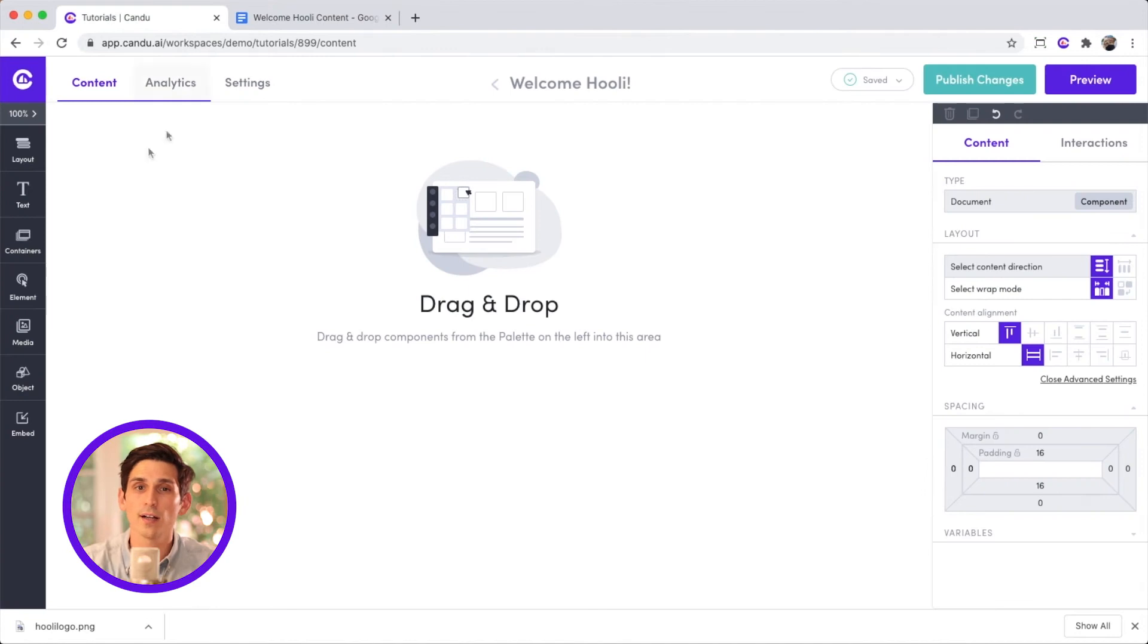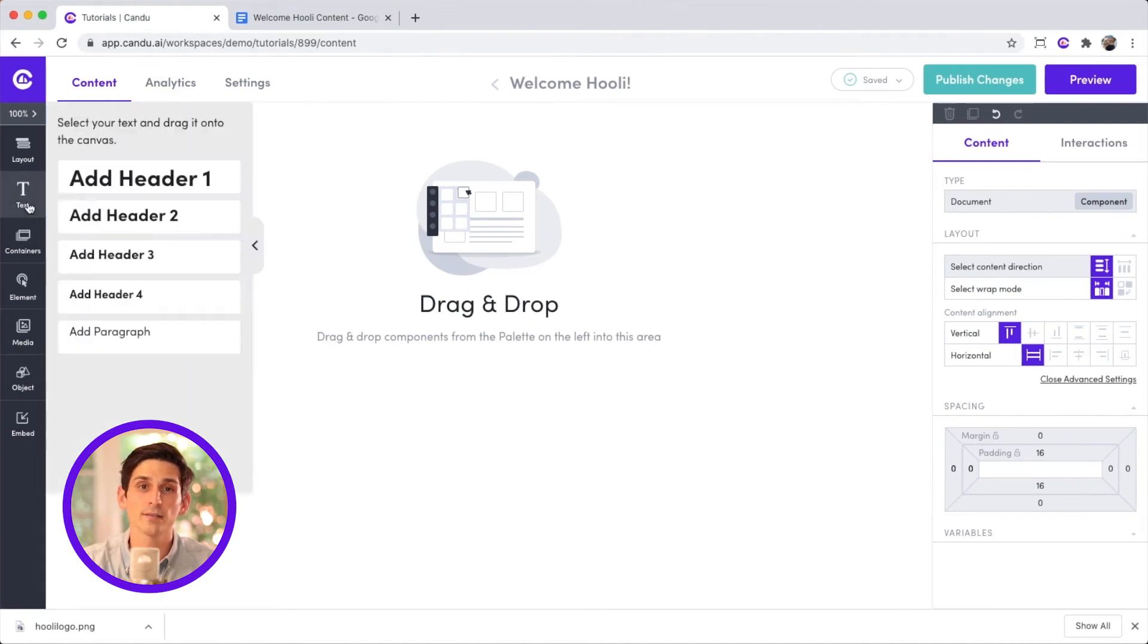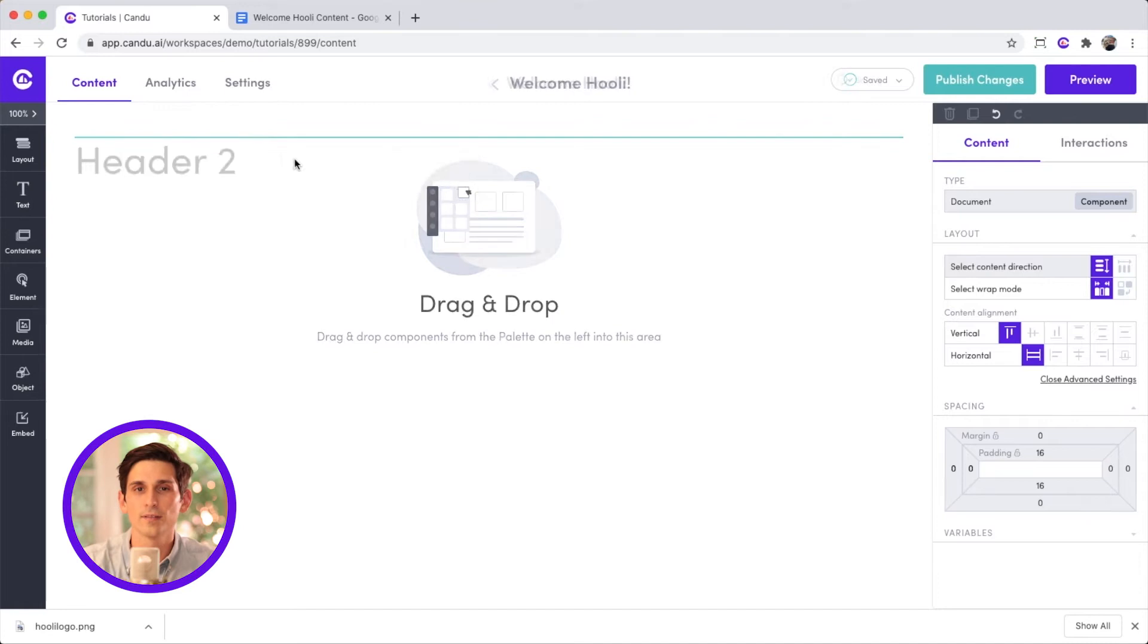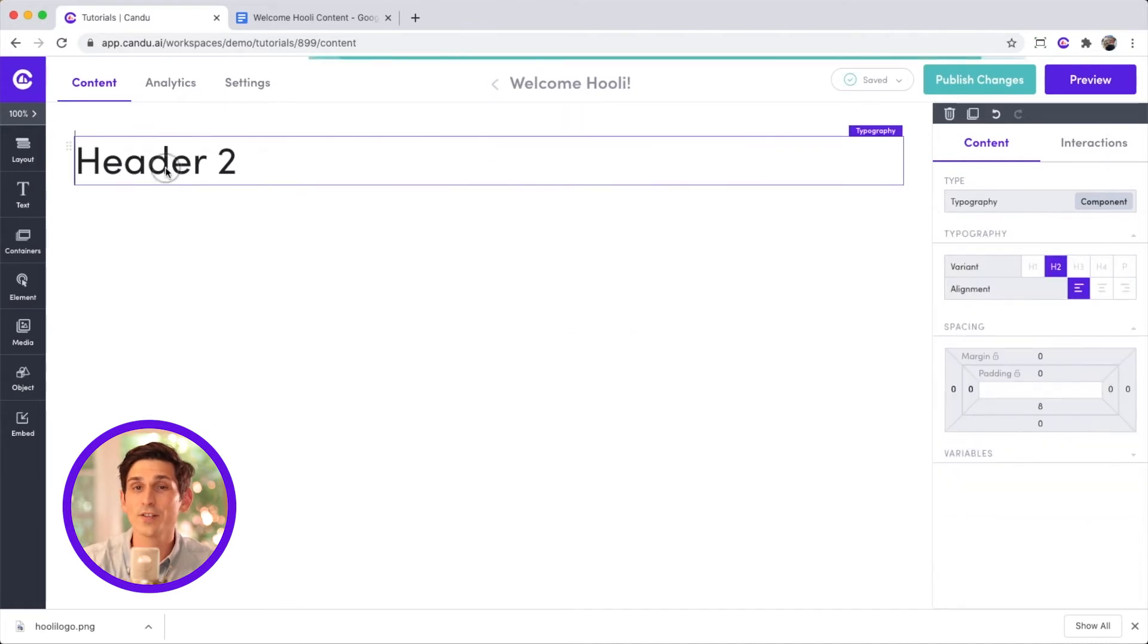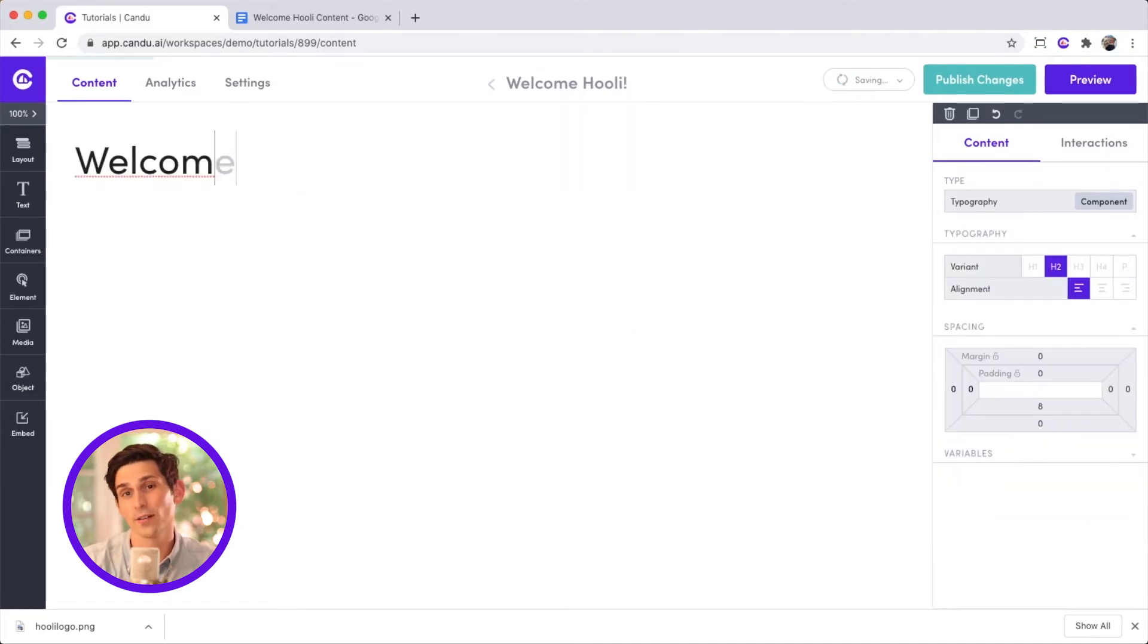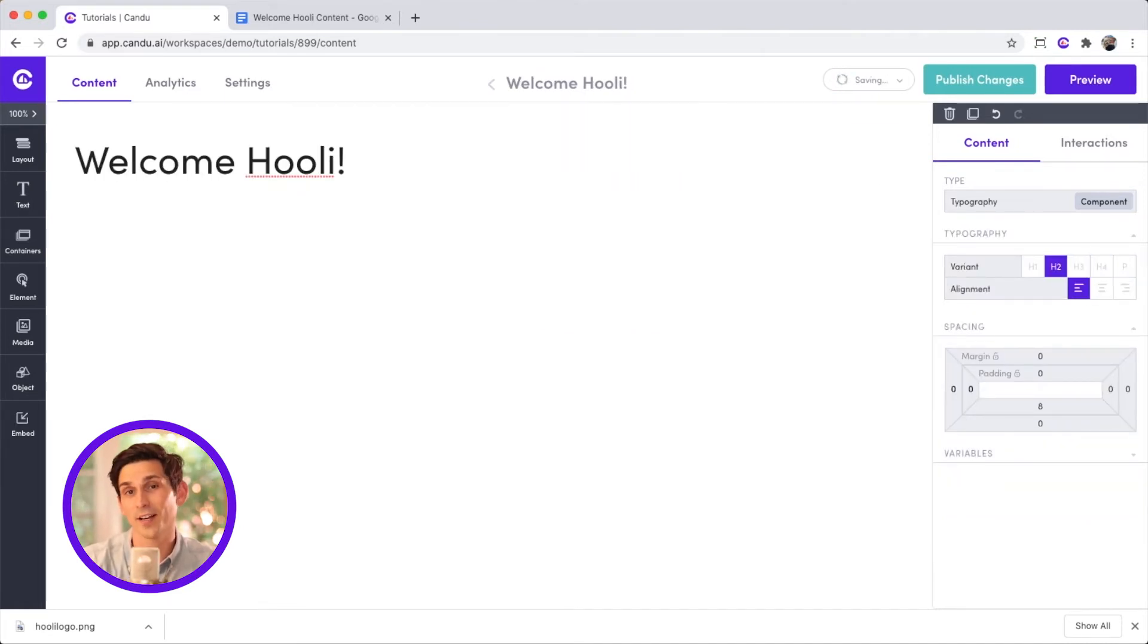To start, I'll need to add a header. I can select an H1, H2, or H3. I can't change the fonts or the text sizes here in the editor, but I can change them globally in my style guide under settings.